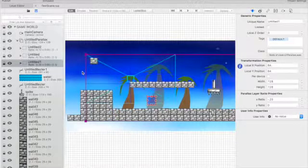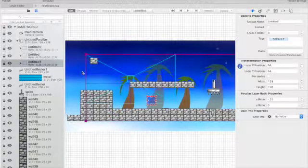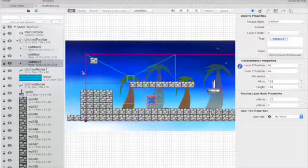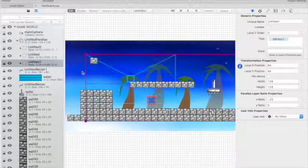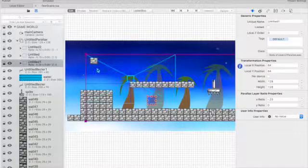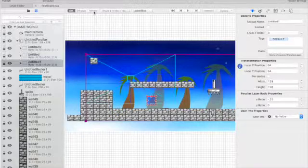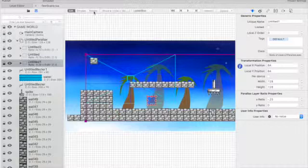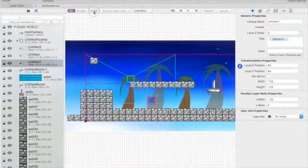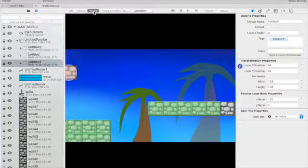Now, all of this I'll point out is entirely in Level Helper at the moment. I haven't done any code whatsoever. So if I preview this, you're just going to see how this operates and what you're able to achieve just with Level Helper.